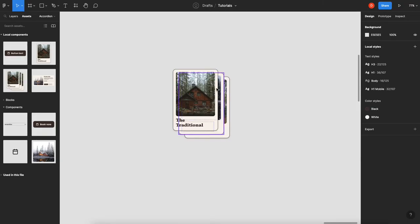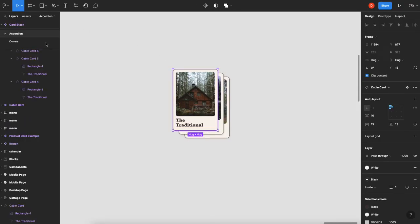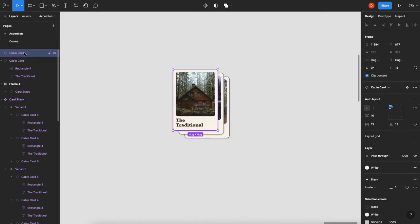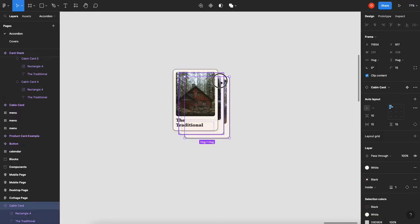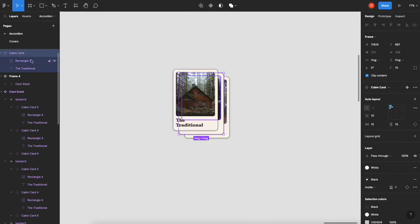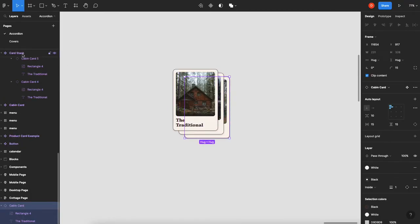Now what's important for this is that these instances of your card are named properly. So if you click on this, they have to be named individually. Otherwise, the auto animate feature will get them confused. So let's name this cabin card one, cabin card two, and not to shock anybody, cabin card three.